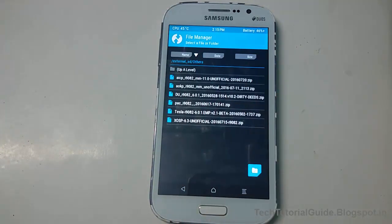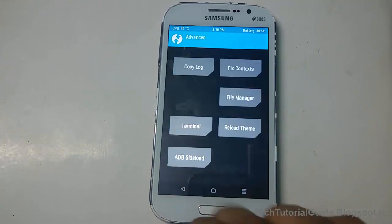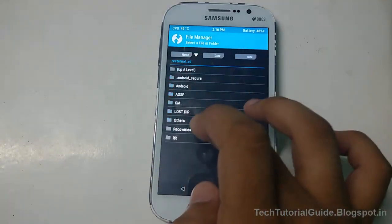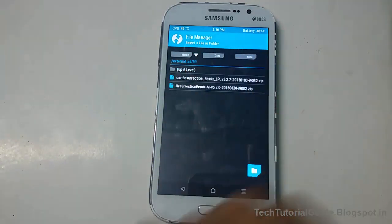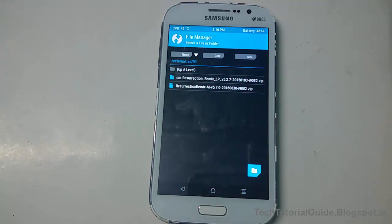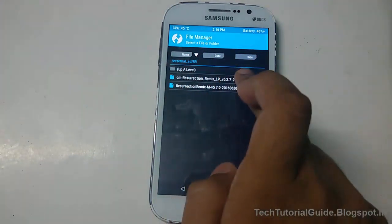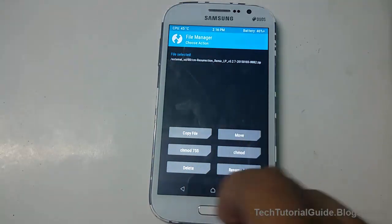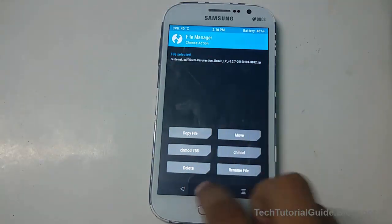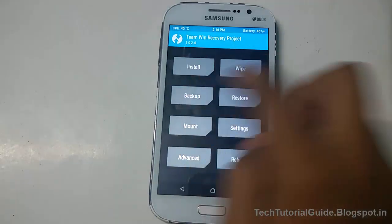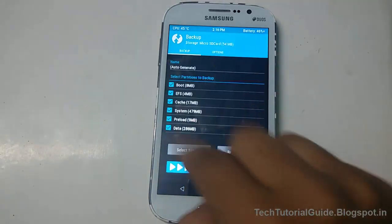You have to download the ROM zip file and keep it on your external storage. Inside our folder you can find the unofficial Resurrection Remix 5.1.1 Lollipop ROM. Before proceeding, you have to take a complete backup of your device before installing any custom ROM.